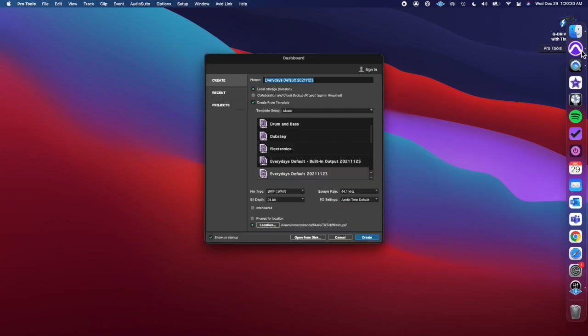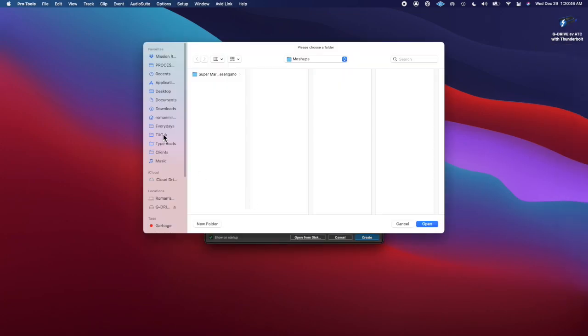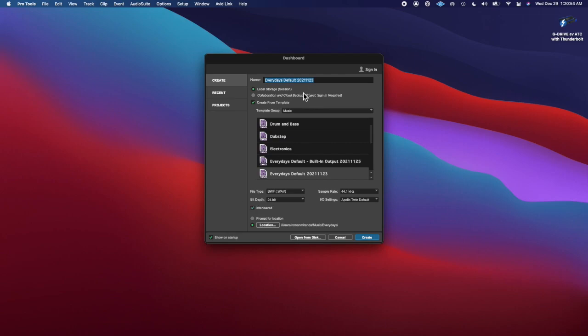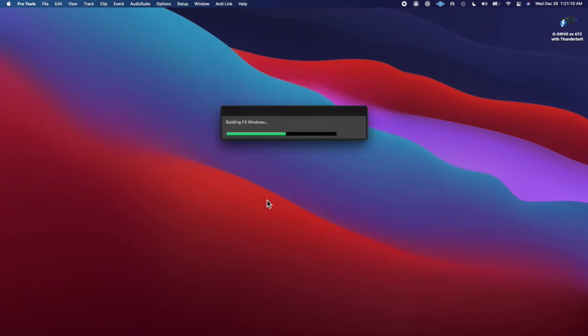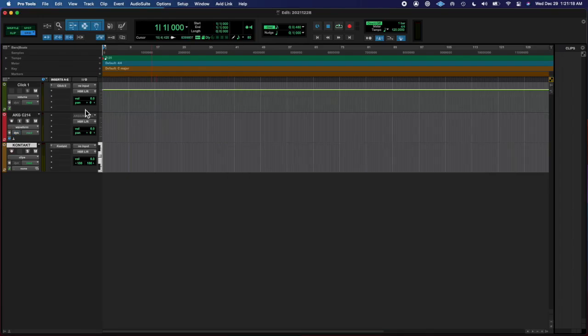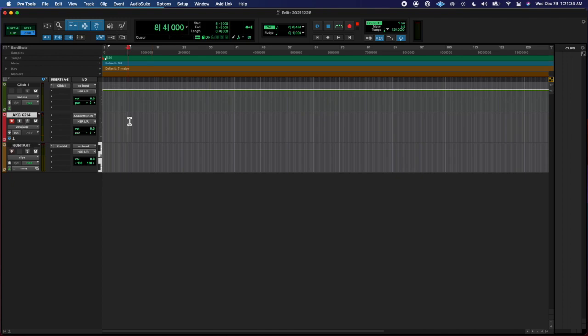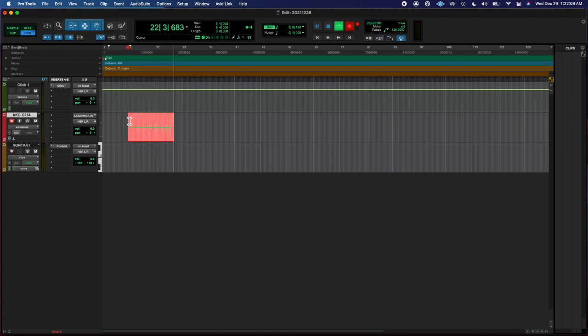What's going on, y'all? Roman here from Left Eye, Right Eye back at you with another Every Days. Today's a different day from the day before, and I made a kick sound today.